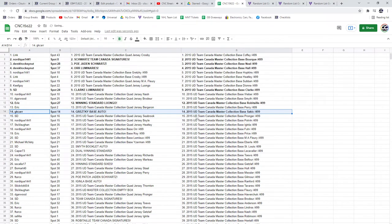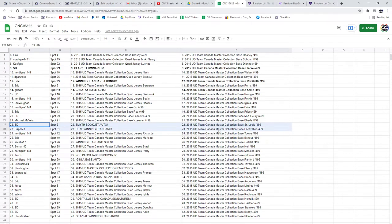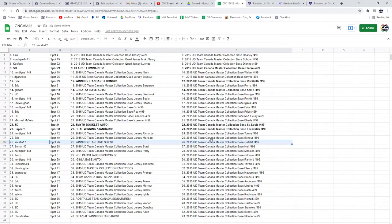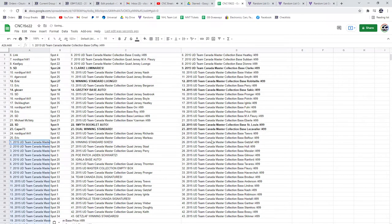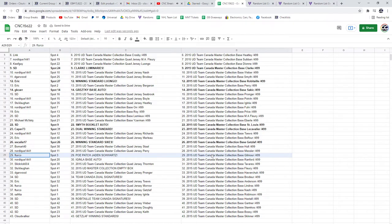And I spelled Gretzky wrong, so that's great. We've got the Smith Booklet Auto for SD and the dual winning standard for Capers 73, winning standard sixes for Escalia. The POE patch of Jaden Schwartz goes to F. Turco.